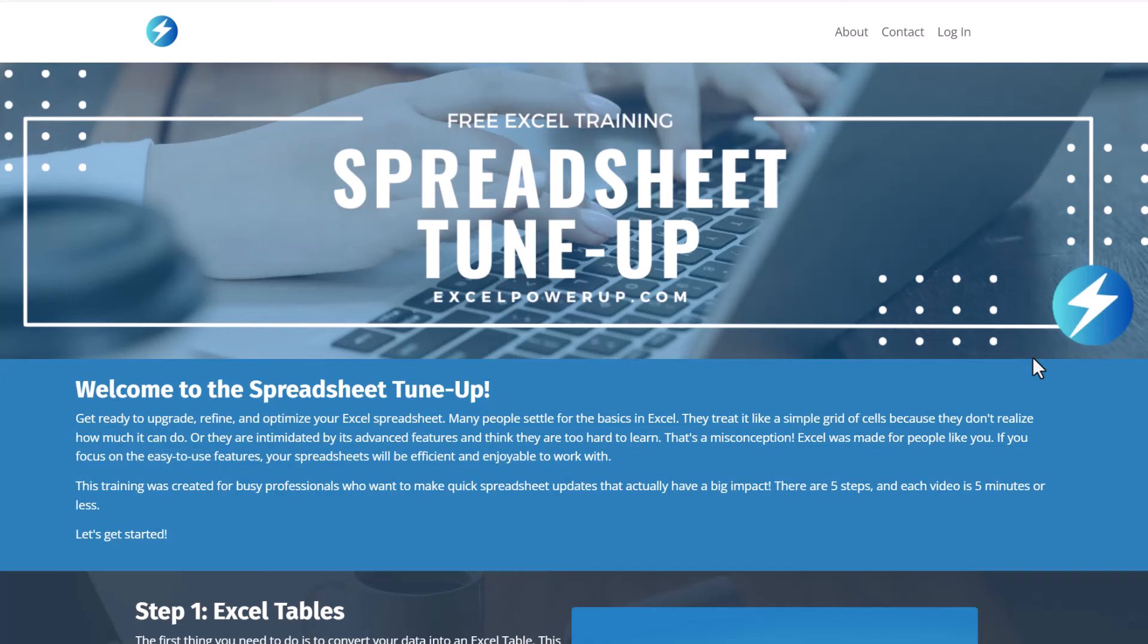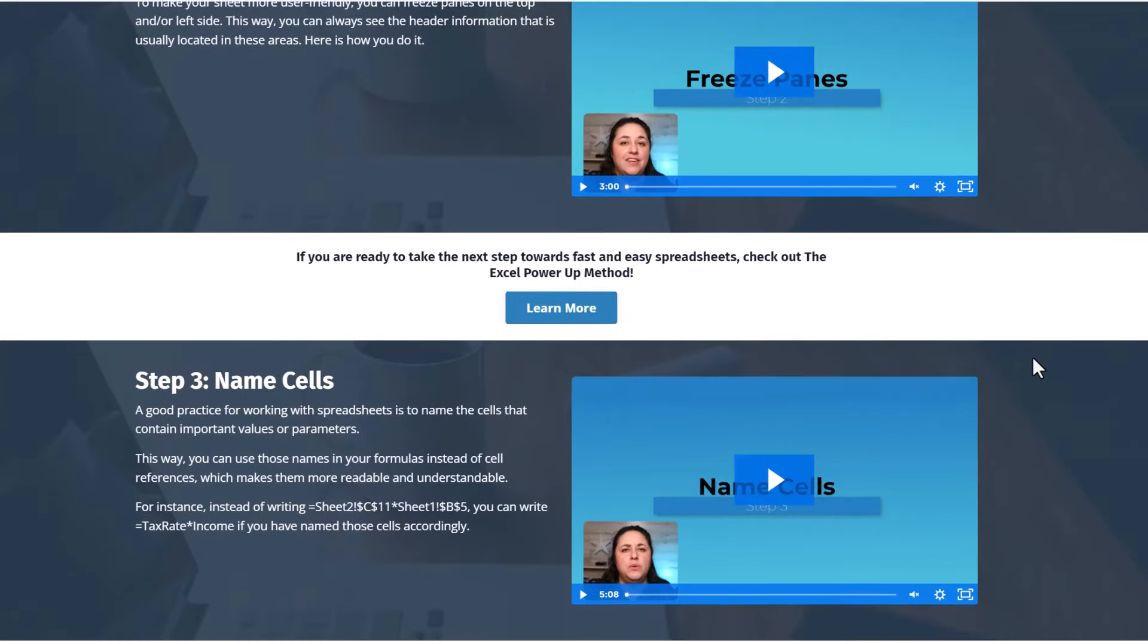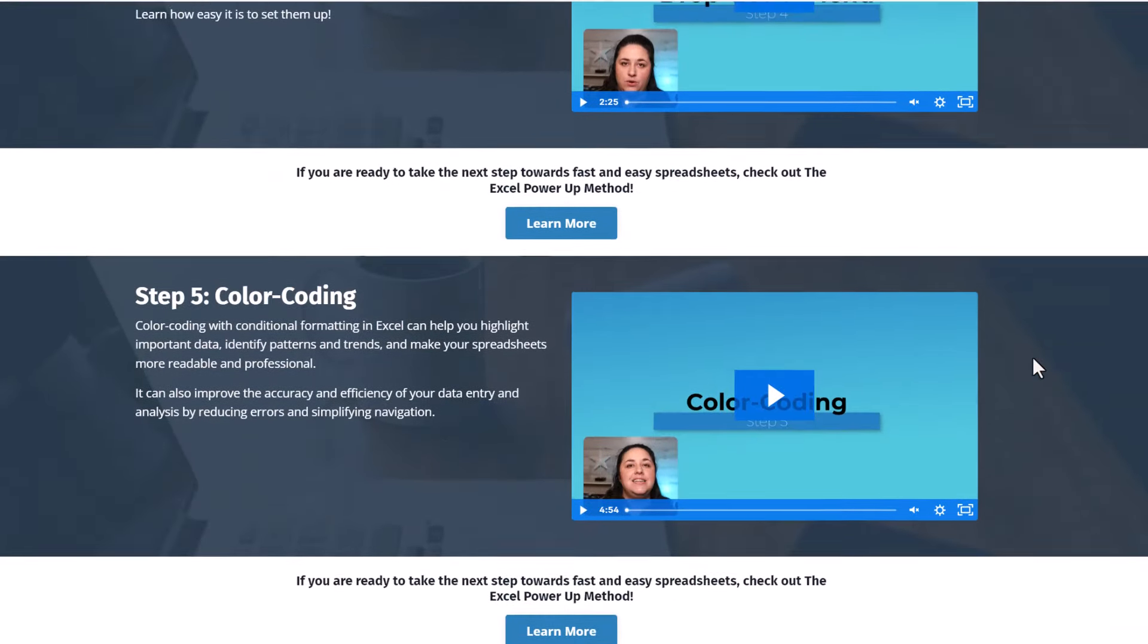Hi, I'm Rebecca and I teach Excel users how to create spreadsheets they can be proud of. If you use Excel in any capacity, you're in the right place. No matter what kind of spreadsheet you have, I'm sure it could use a little updating. That's why I created the spreadsheet tune-up, a free training just for you. In five short videos, I'll teach you the first steps that you need to optimize any spreadsheet.